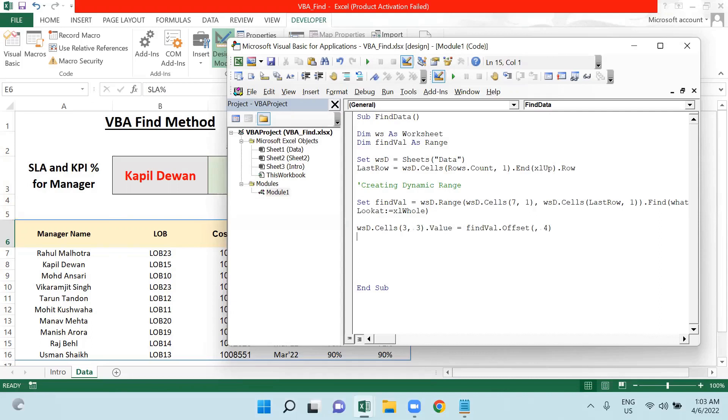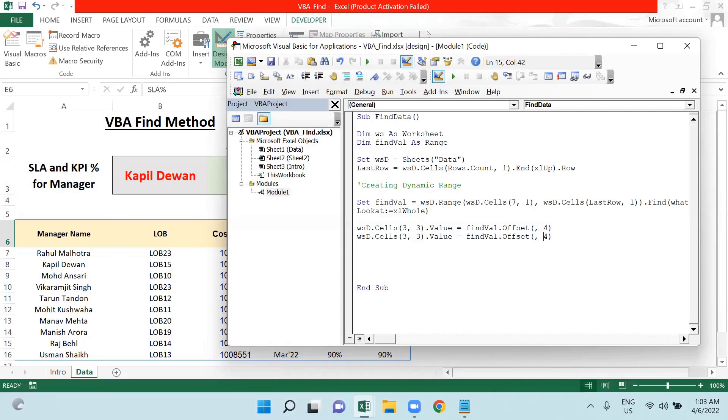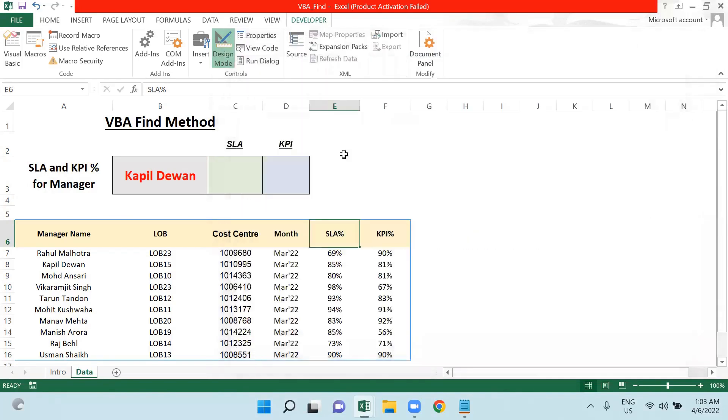Then I will again copy this and paste here. I will change this to four and this will be five.